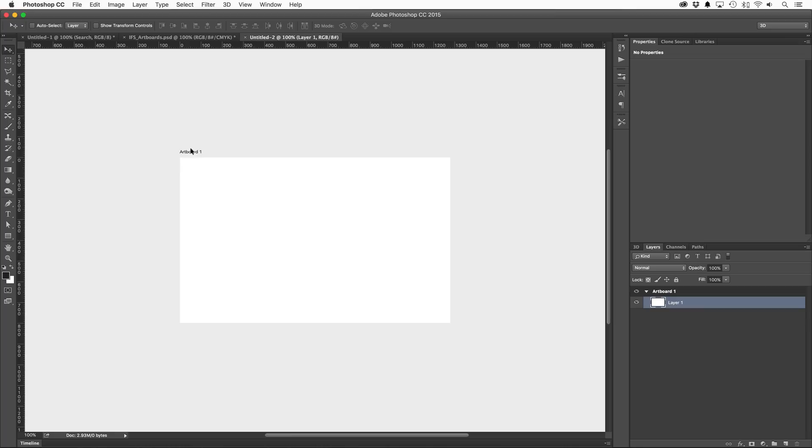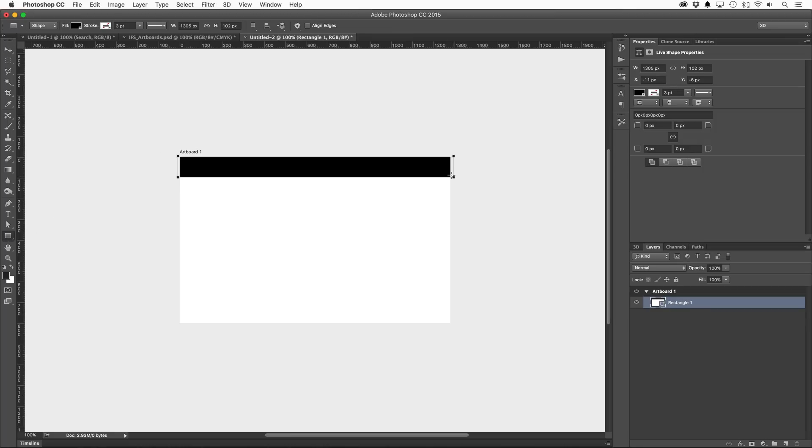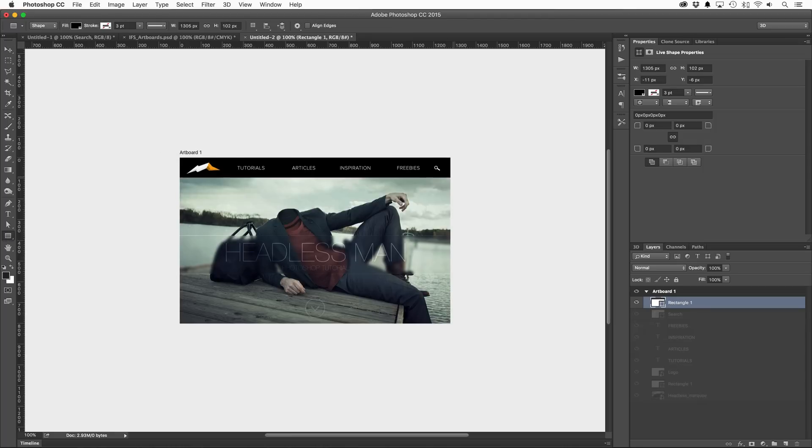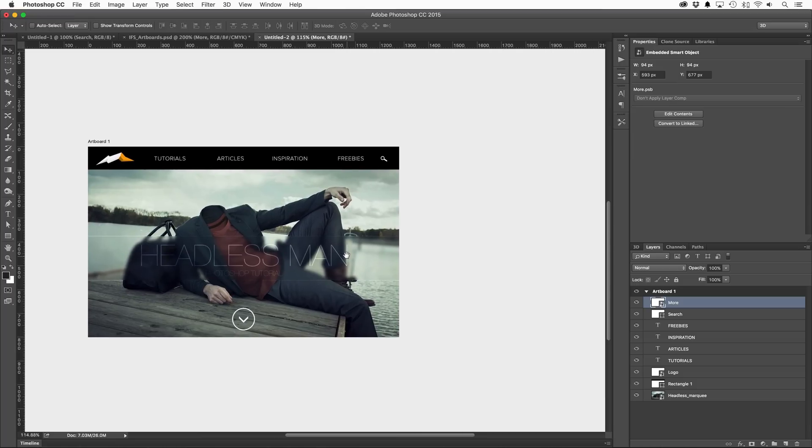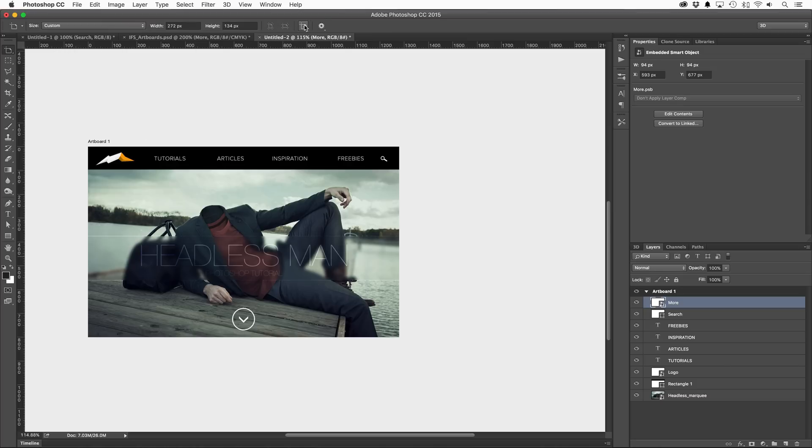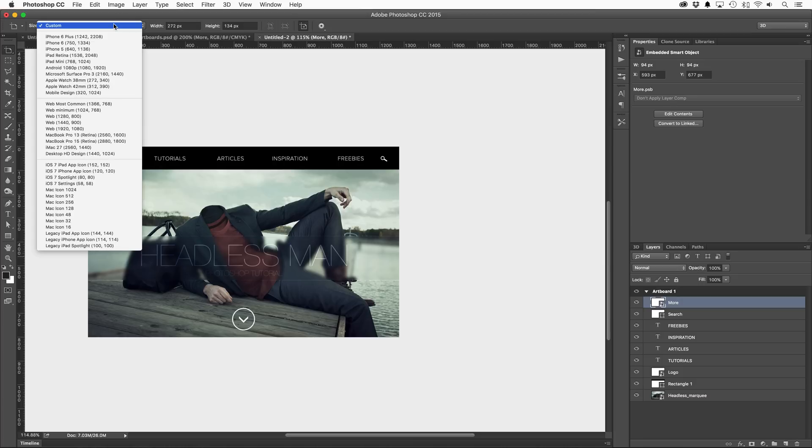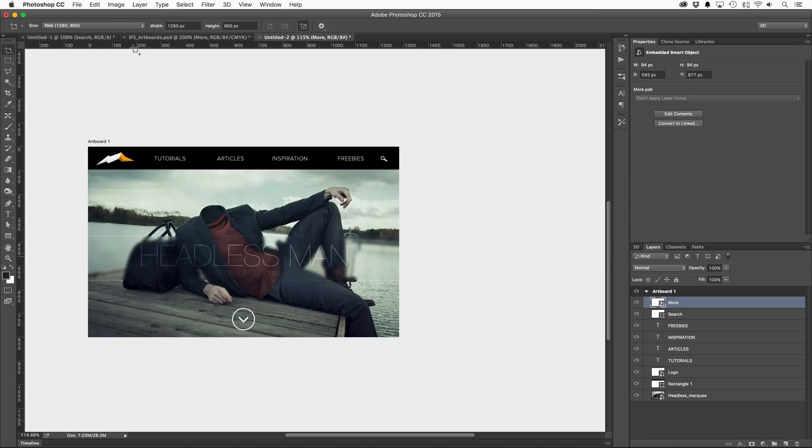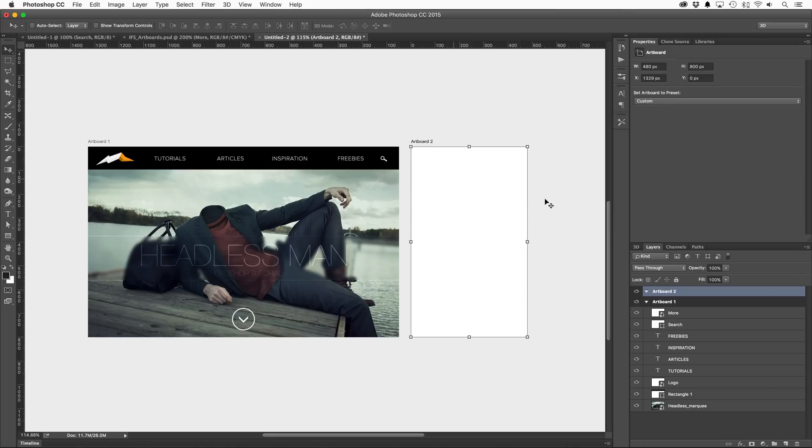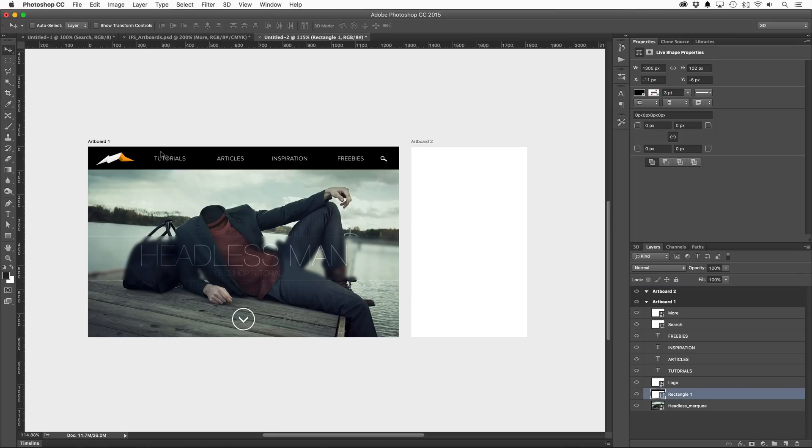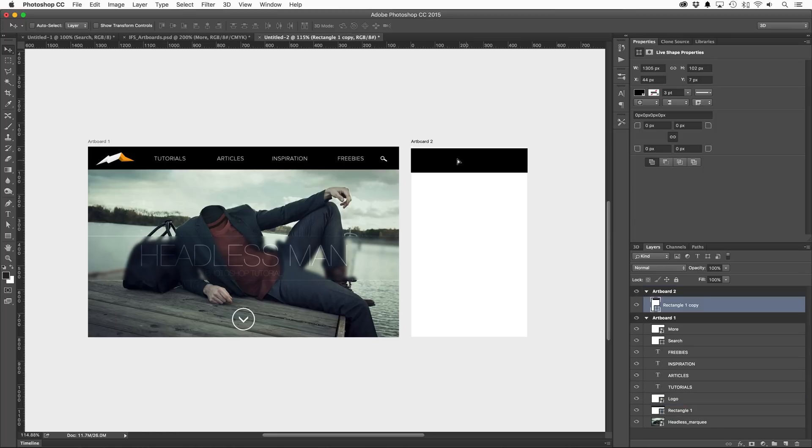Just like with a standard document, elements can be placed on the artboard and are confined to its boundaries. So what's the big deal? The difference is that documents are not limited to a single artboard. Instead of shuffling between multiple files, additional artboards can be created using the new artboard tool. Clicking on add new artboard on the options bar, I can either select one of the presets or enter a custom size. I'll keep the height the same but enter a width of 480 pixels to help me design and plan out my mobile CSS style sheet. I can now either copy elements from the larger artboard over to the new one or design a few from scratch.